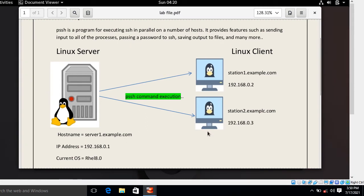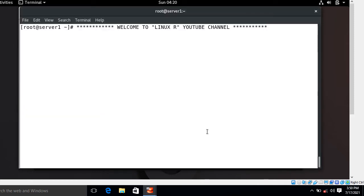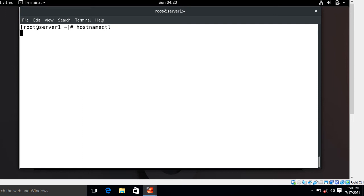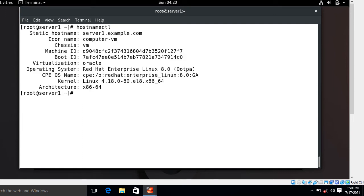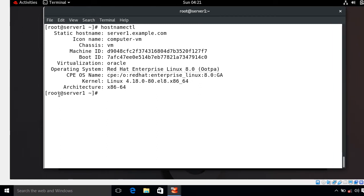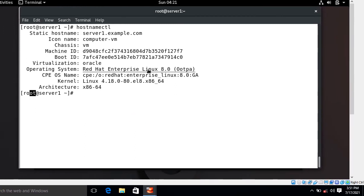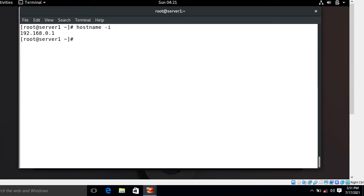Let's go ahead and begin the lab session. This is my Linux terminal. First I will show you the hostname and release version of this operating system. The command is hostnamectl — the hostname is server1.example.com. I am currently logged in as root and the running OS is Red Hat Enterprise Linux 8.0. Let's check the IP address using the hostname -i command — the IP address is 192.168.0.1.